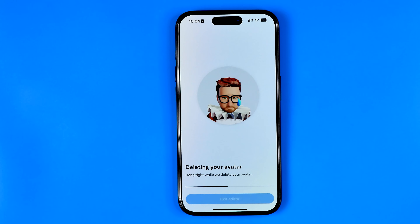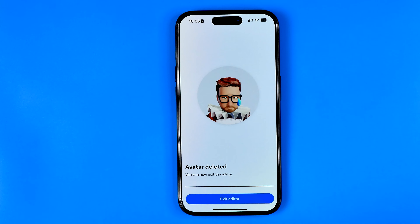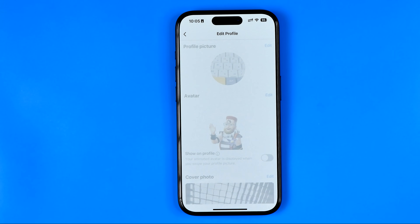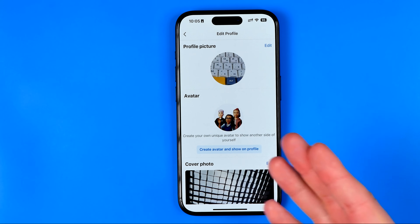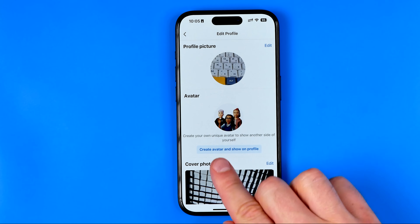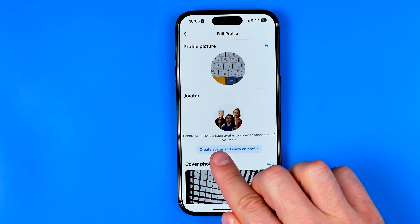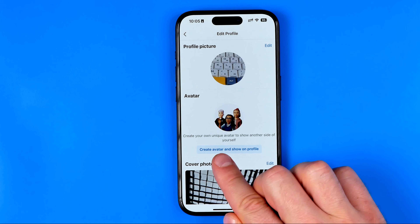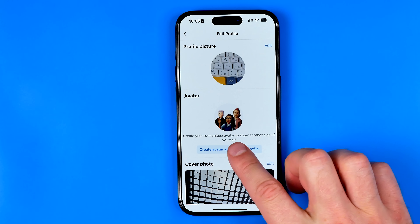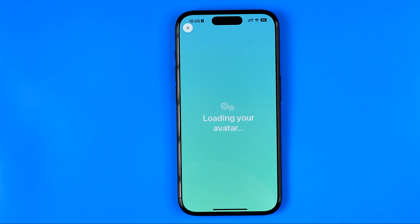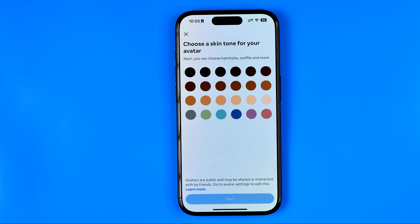After that, wait for a while until it is done, then hit exit editor. You will be taken to the same page where you need to tap create avatar and show on your profile.